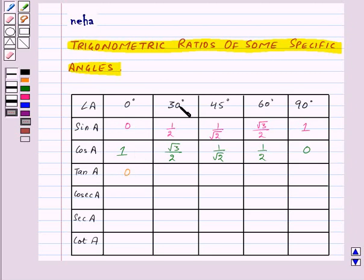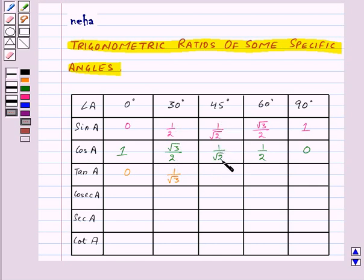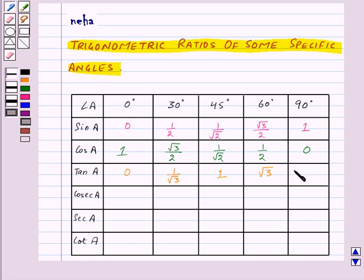tan 30° = (1/2) / (√3/2) = 1/√3. tan 45° = (1/√2) / (1/√2) = 1. tan 60° = (√3/2) / (1/2) = √3. And tan 90° = 1/0, which is not defined.